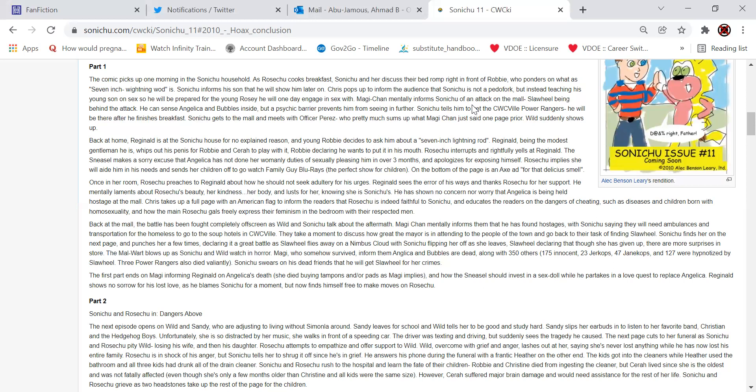There are more surprises in store. The mall blows up as Sonichu and Wild watch in horror. However, Magi-Chan, who has somehow survived, informs them that Angelica and Bubbles are dead, along with 350 others. 175 innocent, 23 jerk cops, 47 Jane cops, and 127 were hypnotized by Slaweel. Three Power Rangers also died valiantly.